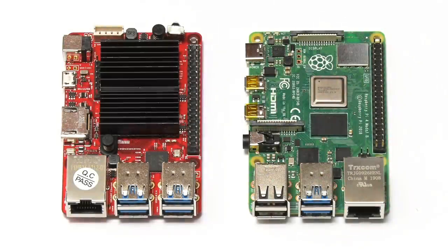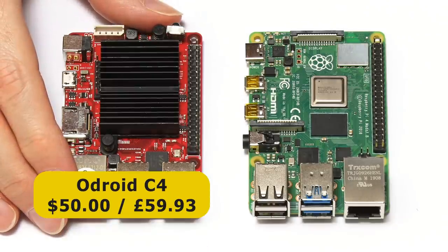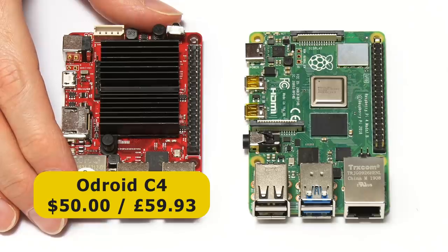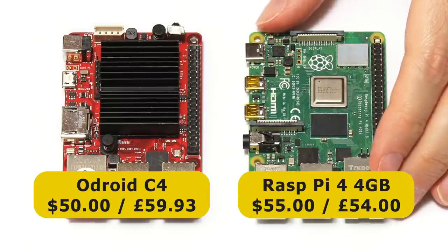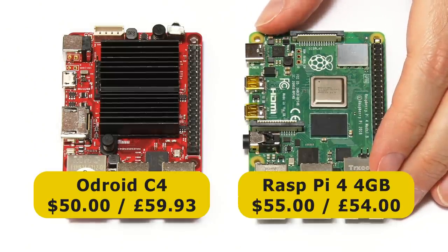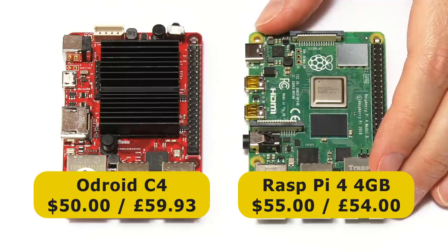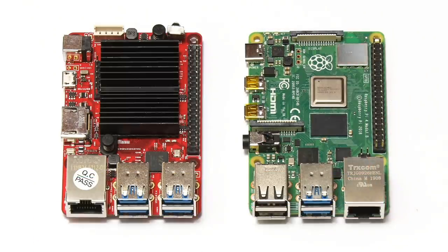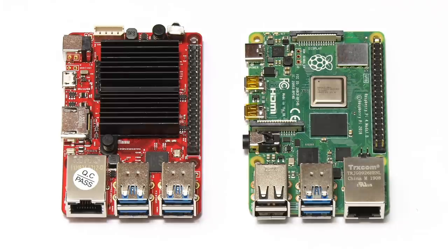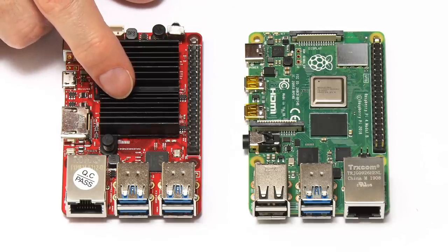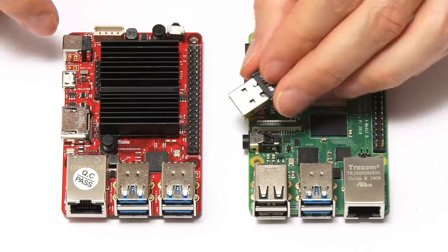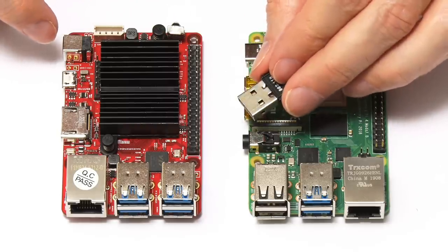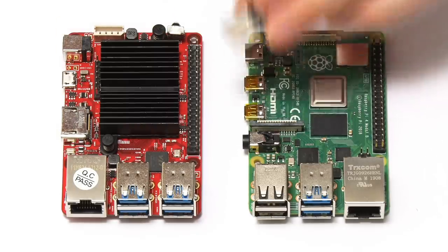So here we have our two contenders, the Odroid C4 which is priced at $50 from Hardkernel in South Korea and £59.93 from Odroid Co UK, and the Raspberry Pi 4 4GB model which officially sells for $55 or £54. And yes, the pound is rather weak at the moment in the computing marketplace. These prices noted, it's worth mentioning that the Odroid C4 has got no onboard wireless networking so many people will want to add a USB Wi-Fi dongle, something like this which will cost between about $5 and $10.